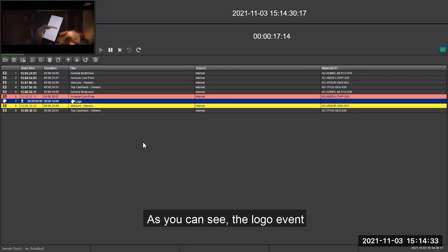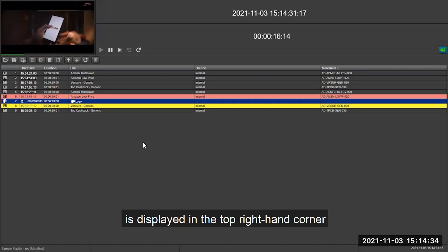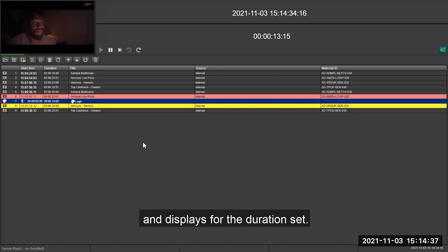As you can see, the logo event is displayed in the top right hand corner and displays for the duration set.